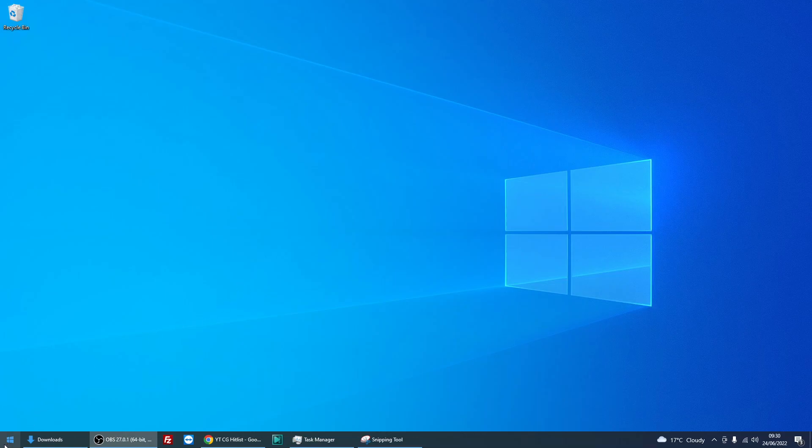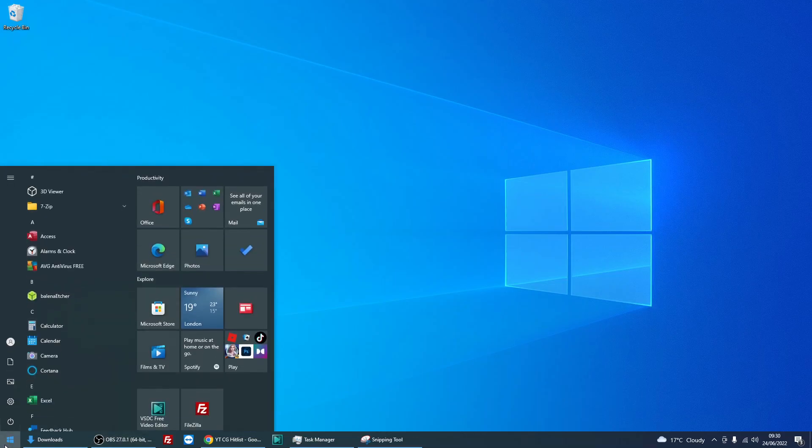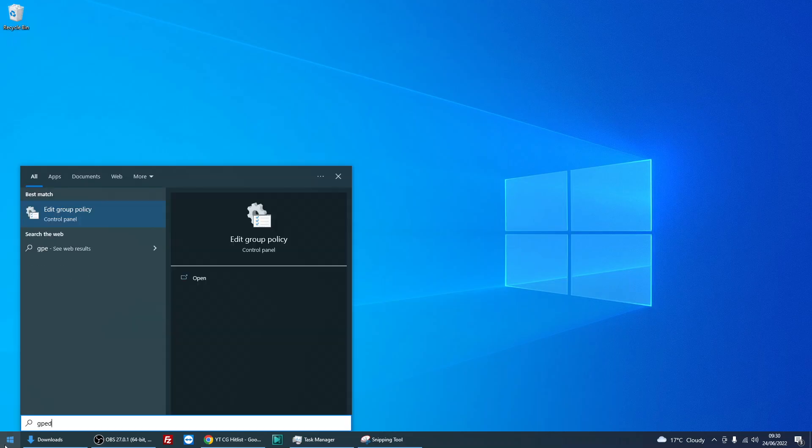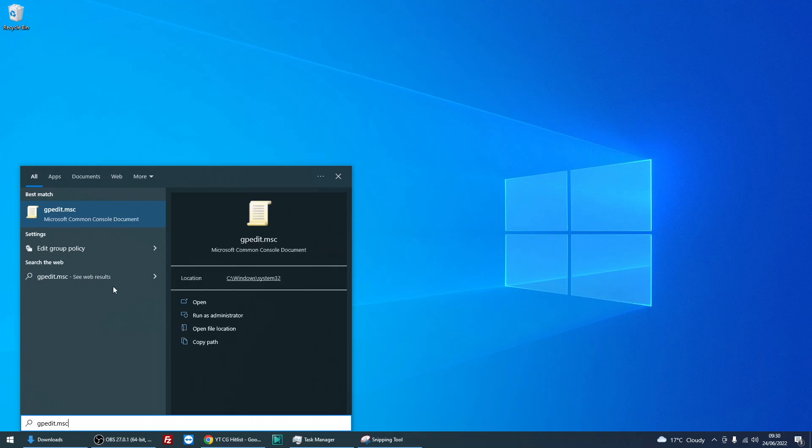Okay, so what we need to do is left click on the start menu and type in gpedit.msc, and then left click on the icon here gpedit.msc.